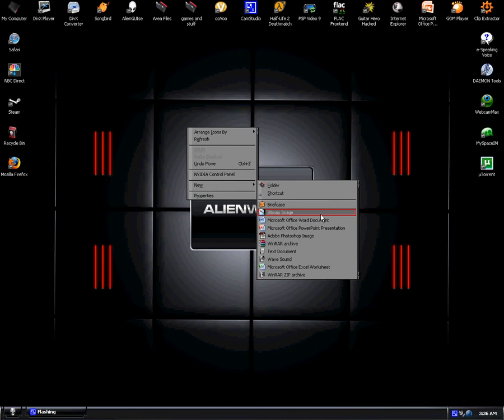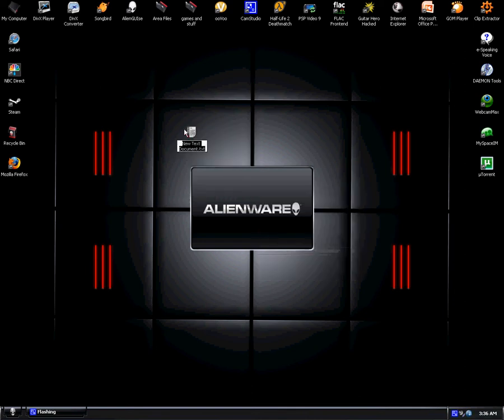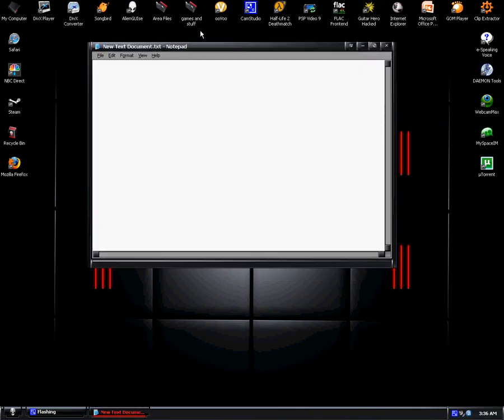First, you have to open a new text document and type @echo off.